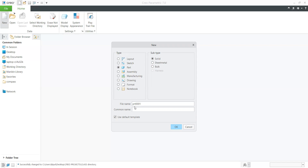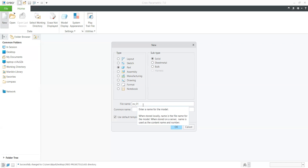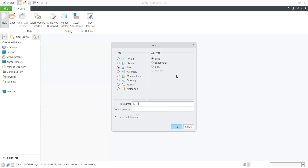We need to select a file name. Let's suppose I am writing EX01 — you can type any name. We also have a common name field; you can set it here if you want, but the file name is compulsory. Why? Because at the time of assembly, when we are going for drafting and creating a bill of material, it is required to save your part with a particular name.